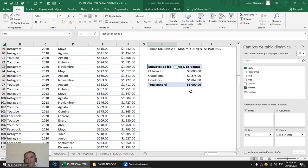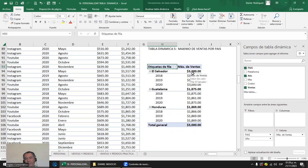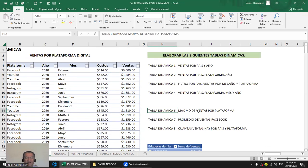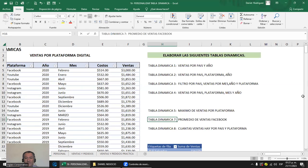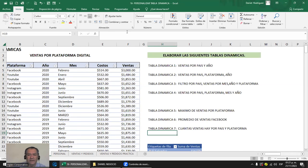Así podemos seguir haciendo un montón de tablas dinámicas. Son siete tablas dinámicas en total. Hemos visto cómo personalizar la tabla dinámica. Para un reporte grande valdría la pena ir a Diseño y personalizarlo. En el diseño de informe: el formato compacto, el esquema —que cambia un poquito y queda más ordenado— y el tabular, que queda un poco más estructurado y ordenado.